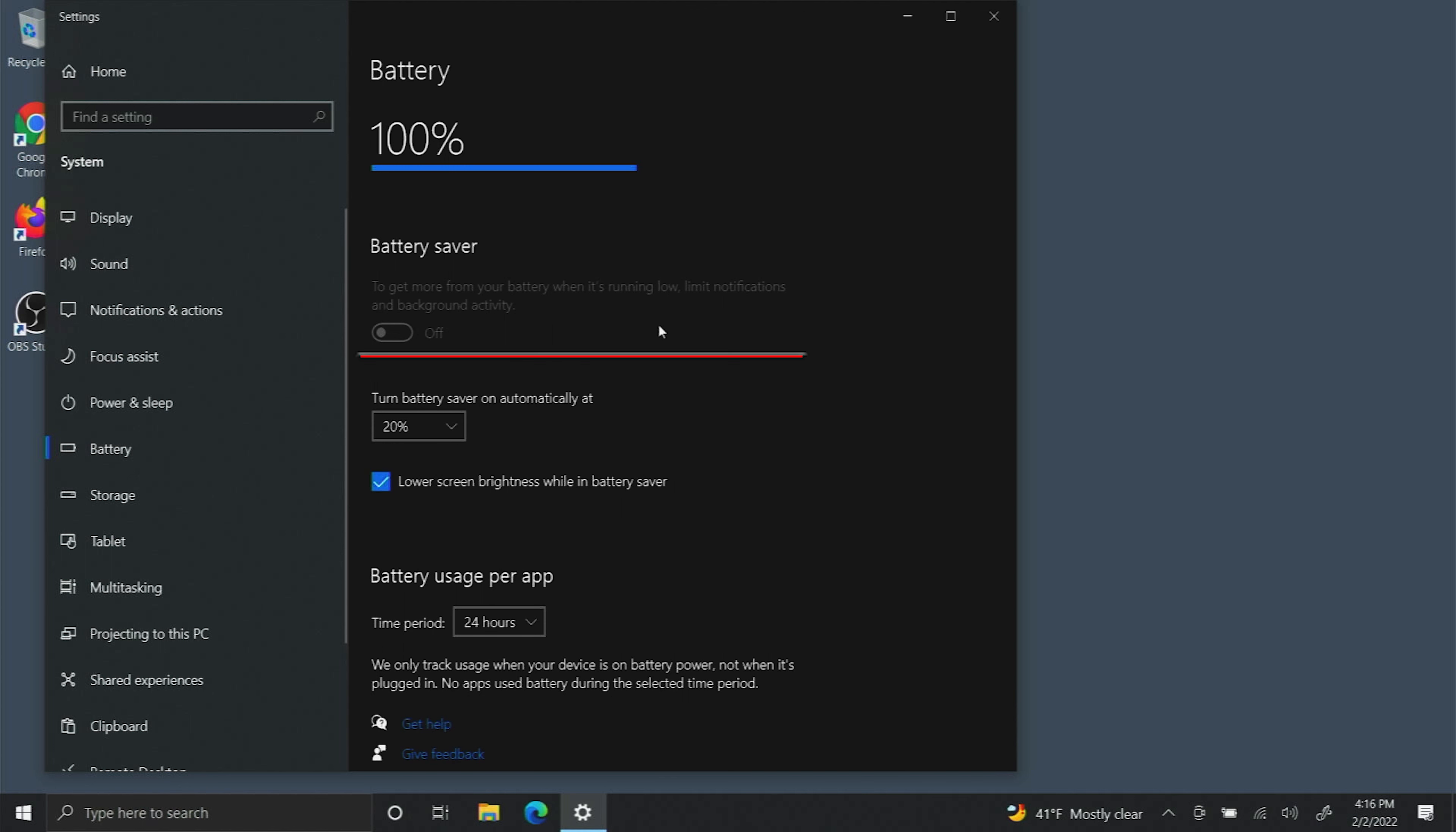You can read what it does here but basically it shuts down all the services and programs that are running in the background in order to preserve your battery.